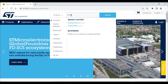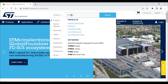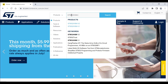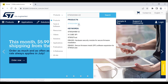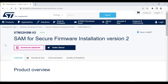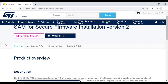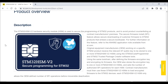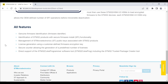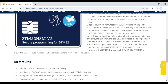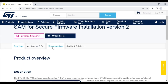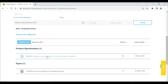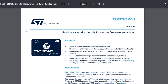You can go to st.com and look for STM32HSMv2 in the search bar. Clicking on the first suggested result will redirect you to the landing page for the product, where you will find the description and all the features of the HSM smart card. For more details, you can go to the Documentation tab and click on the data brief to find the relevant document.